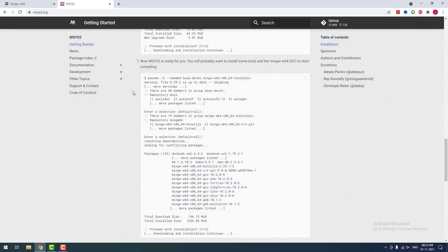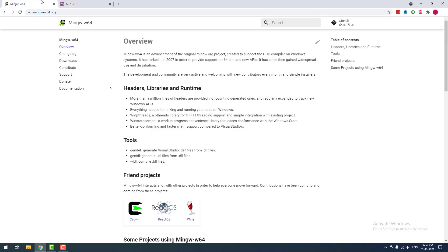I hope this video tutorial helps you to install MinGW-w64 and run C and C++ programs in Visual Studio Code. If you have any doubts about this tutorial, then please leave a comment. We will help you and if you want to receive more updates about C and C++, then don't forget to subscribe this channel.